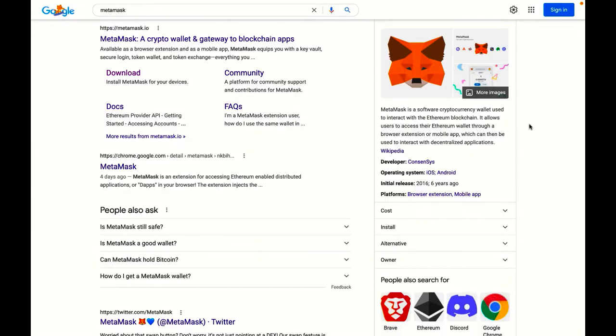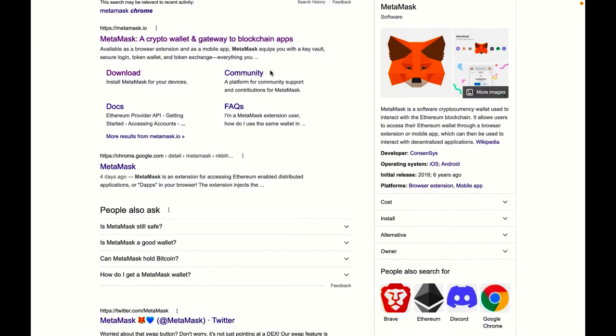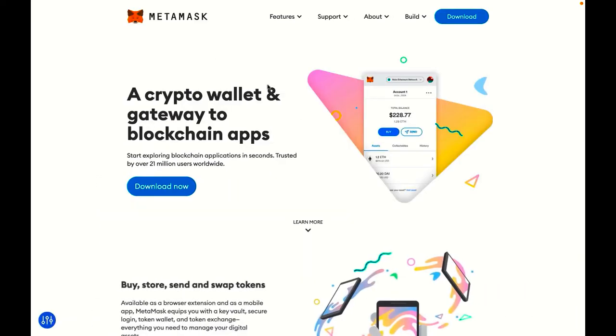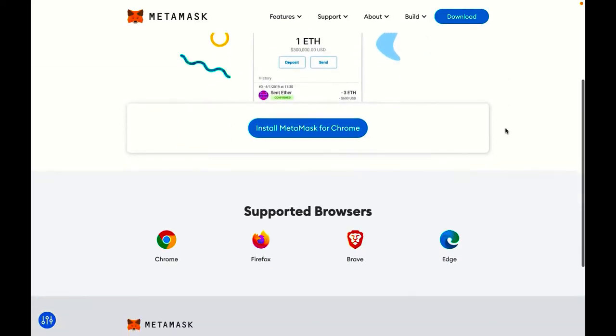In order to get started with MetaMask, just Google MetaMask and click on the first link. When you're doing this, make sure that you're on the actual MetaMask website to avoid getting scammed. When you're ready, just click on the website. Then click download. And then here, choose your browser of choice.